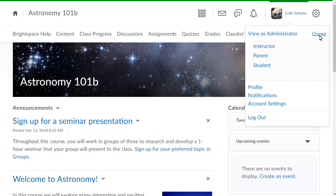Then, select the role whose perspective you want to view your course from. For this example, select Student.